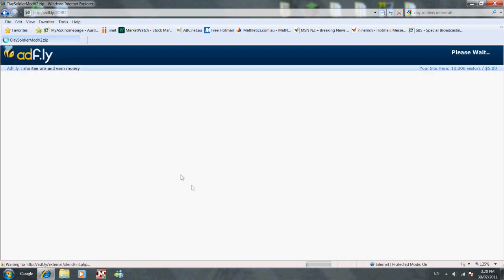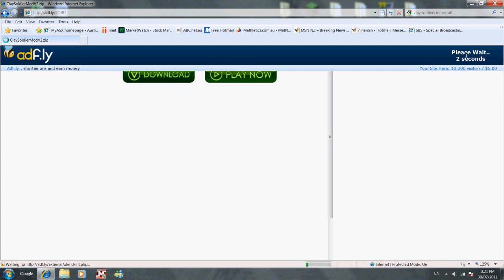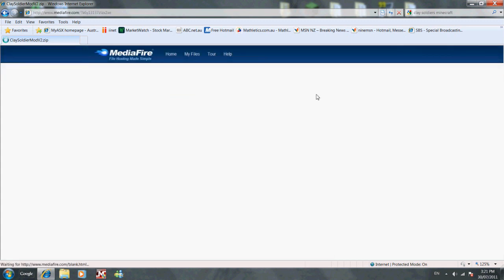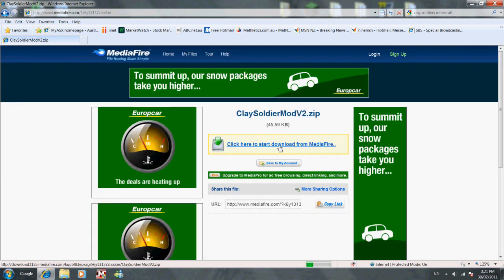it will take you to Adfly. Just wait for this ad, skip the ad, and it will take you here. Then wait for this, you start here